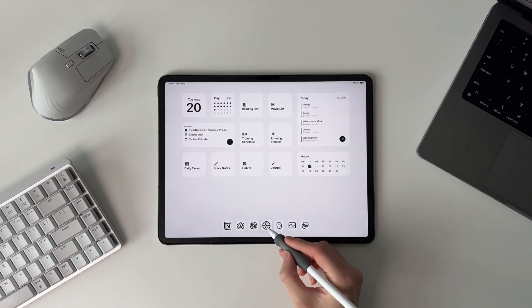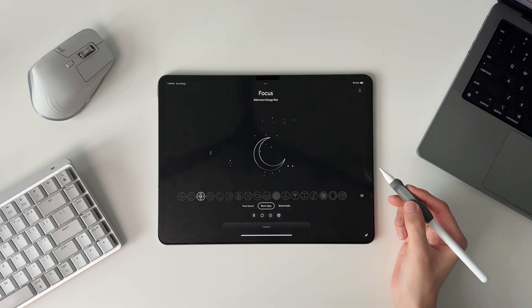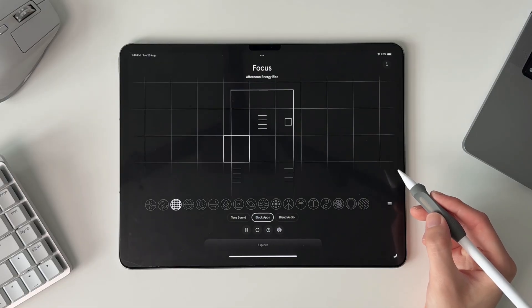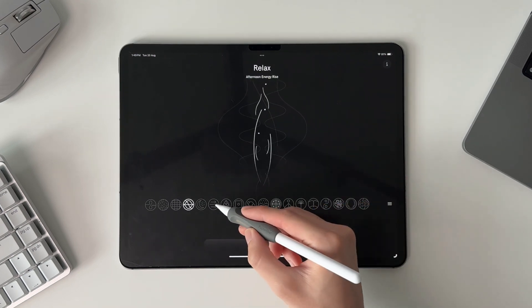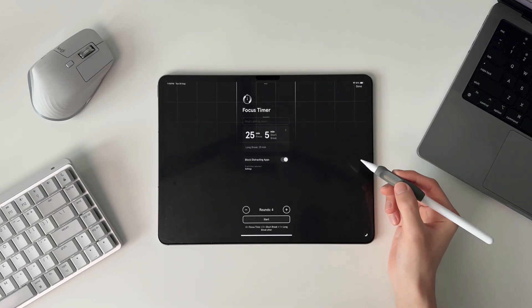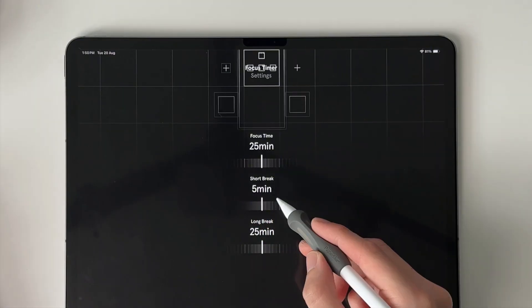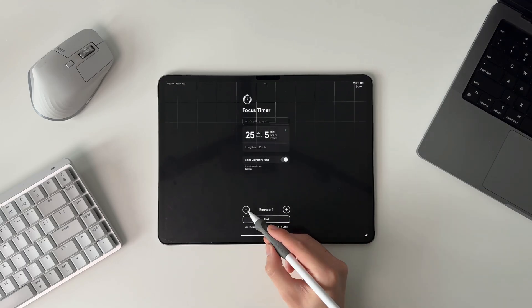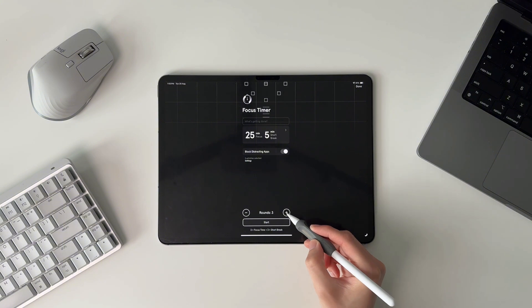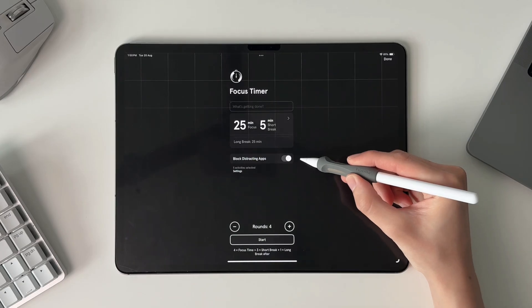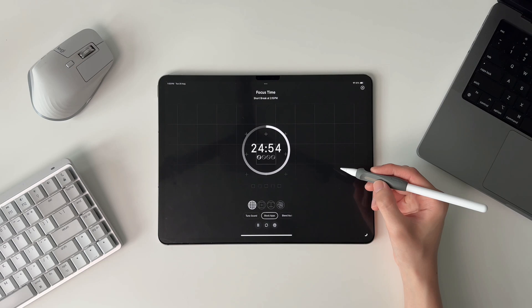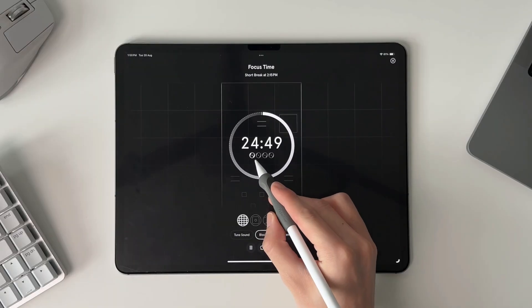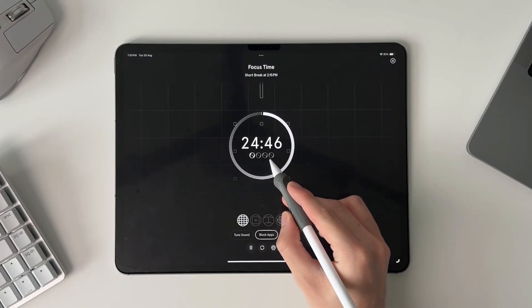My next go-to iPad app is Endel. It's a premium app that really vibes with me because of its slick and simple interface. It provides science-based soundscapes to help you focus, which is what I mainly use it for, though they also offer soundscapes to help you relax and fall asleep. They also have a well-built Pomodoro Timer feature where you can adjust focus time, short break, and long break durations, and select the number of rounds. They recently added an app blocking feature you can toggle on to block distracting apps during focus sessions. Clicking start brings you to a beautiful display screen with soundscapes playing in the background and an indicator of your current round.